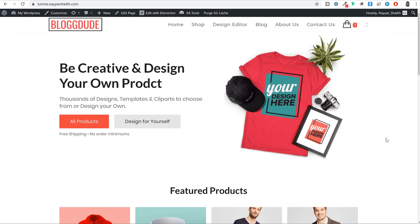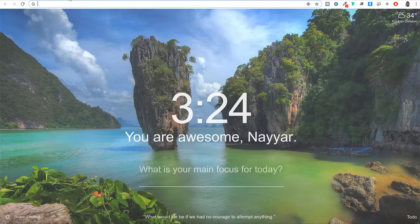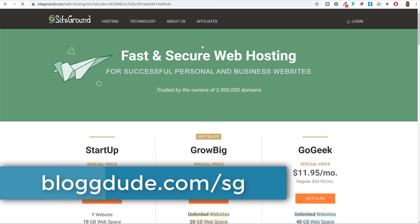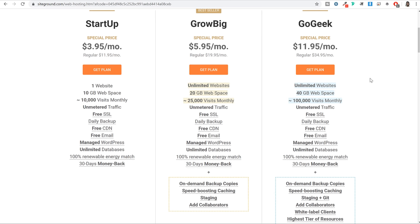There are literally thousands of different hosting providers available in the market, but I'll show you the best one. You can open a new tab and type in blog2.com.sg - SG stands for SiteGround - and this link is also given in the video description below. Now, out of all those thousands of providers, the reason I'm choosing SiteGround and recommending it is based on my experience. In my experience, SiteGround is the best hosting provider in terms of speed, performance, security and support.